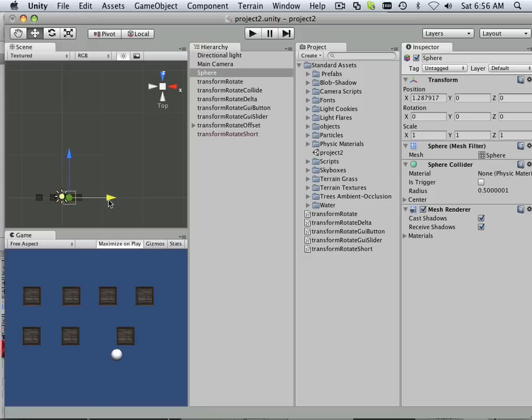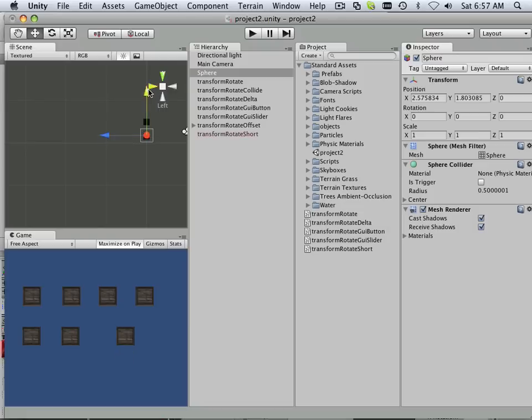So if I move it over and move it above, like that. The idea here is when this ball hits this crate, it will start the rotation. Okay, very simple.